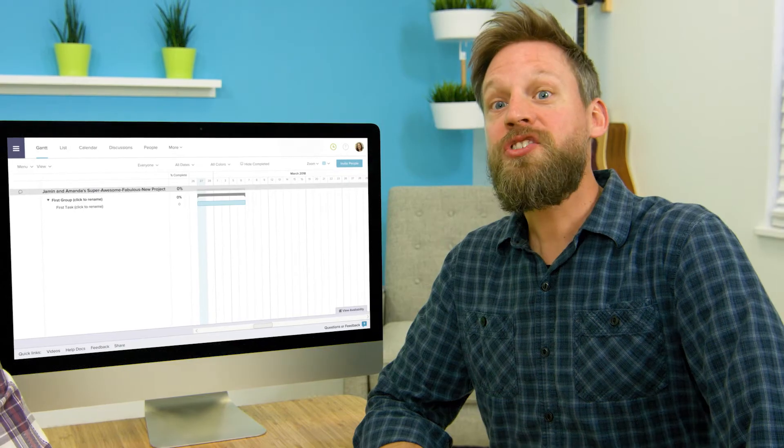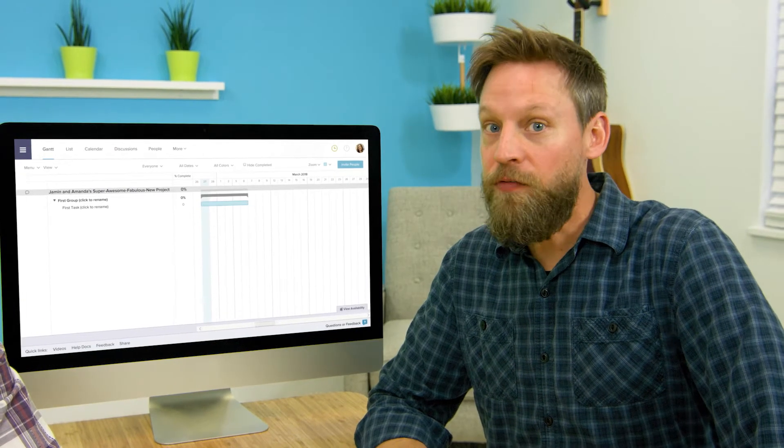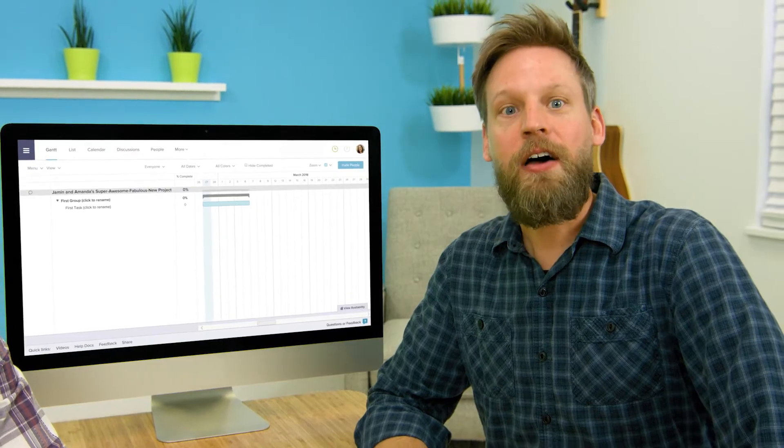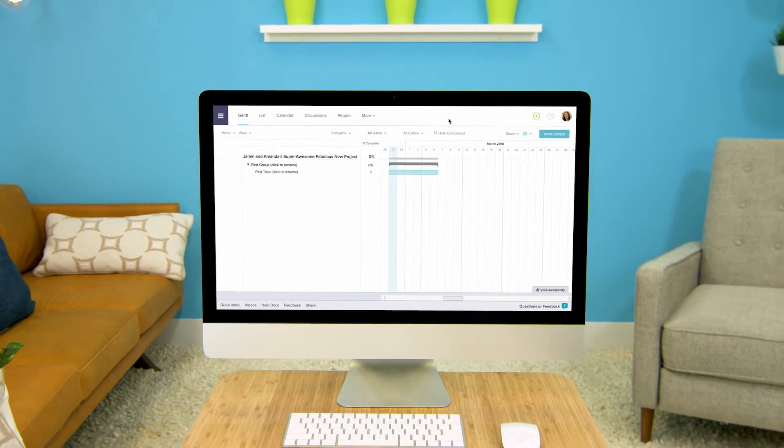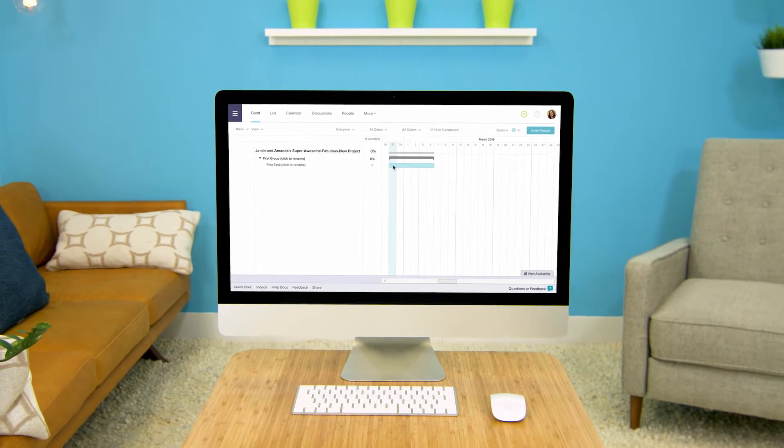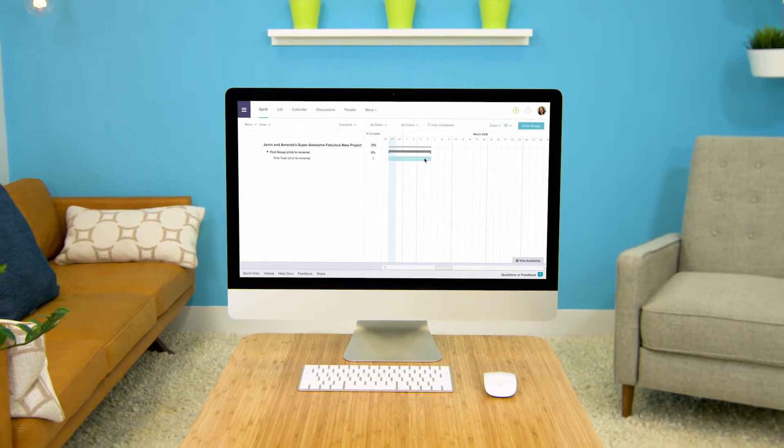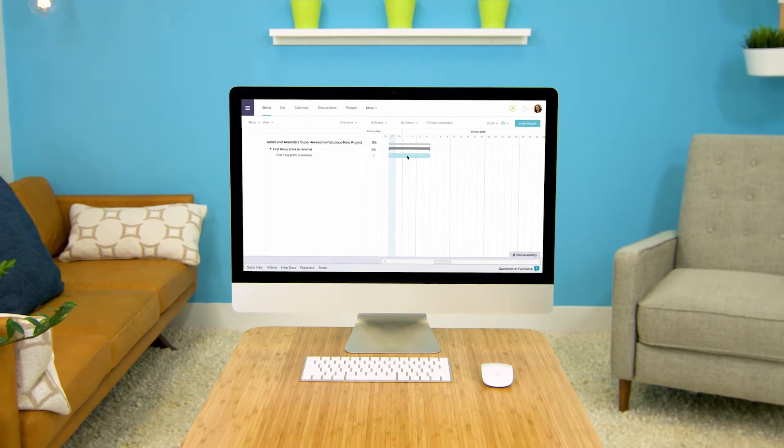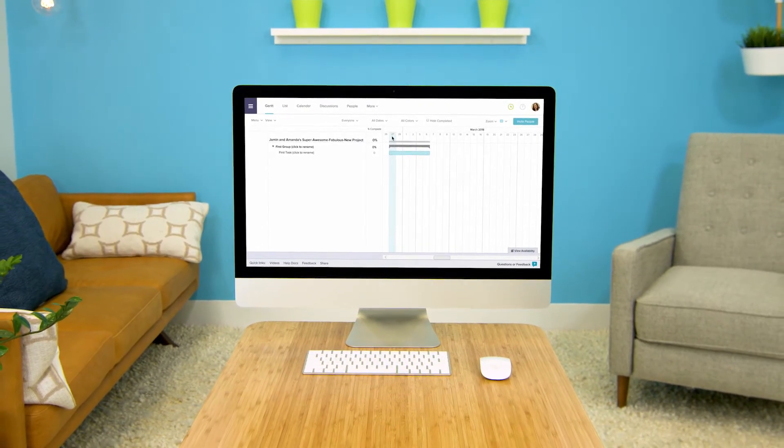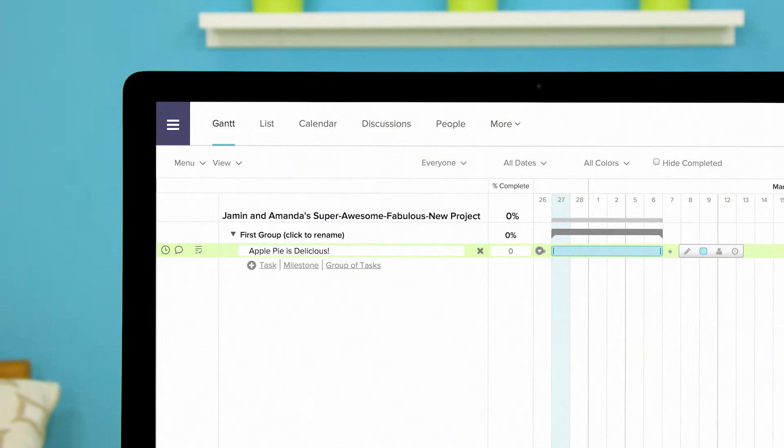A Gantt chart is really just all the things you need to get done for your project laid out in a timeline. Let's start with a task. As you can see your Team Gantt project starts with one task already in the timeline with a start date of today. You can name it whatever you want. Seriously you can call it literally anything that comes to mind. But you should probably stick to naming it what you actually want to accomplish.